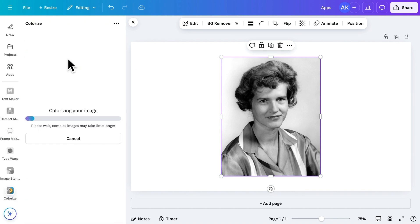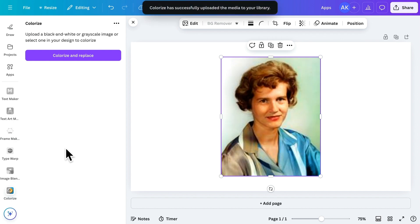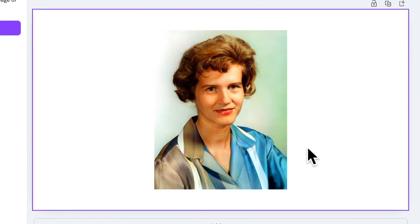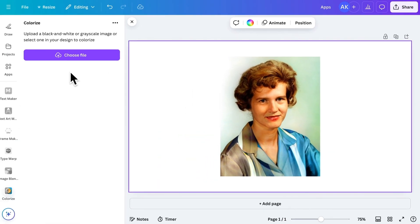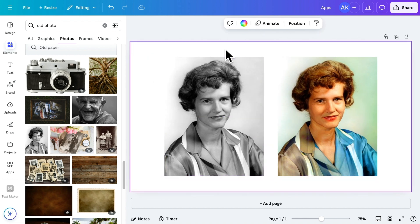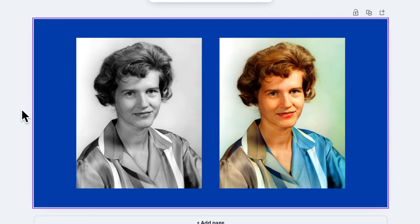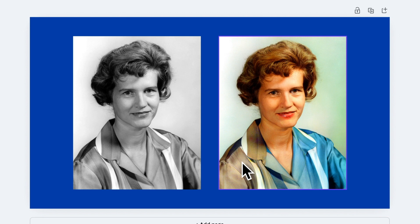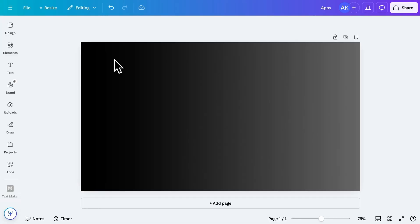In just a few seconds, the app processes the image. And as you can see, it adds vibrant colors. Let me bring in the original image for comparison, so you can see the transformation. Sometimes the app may not apply colors perfectly on the first attempt. If that happens, simply try it again, and it should work fine.